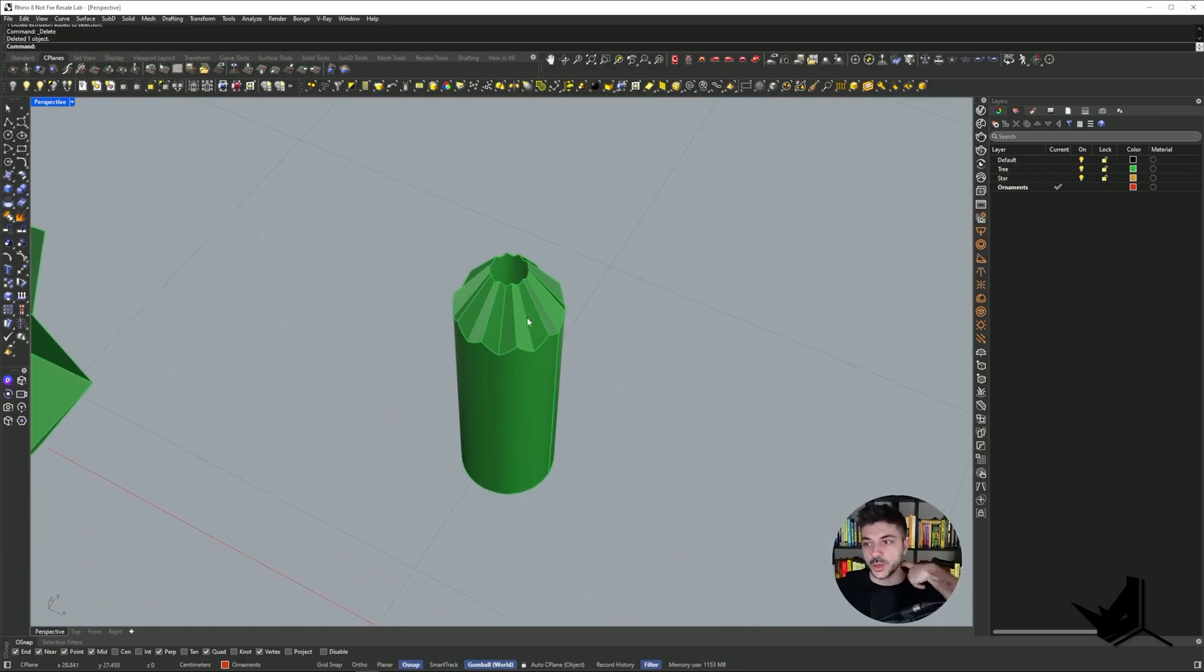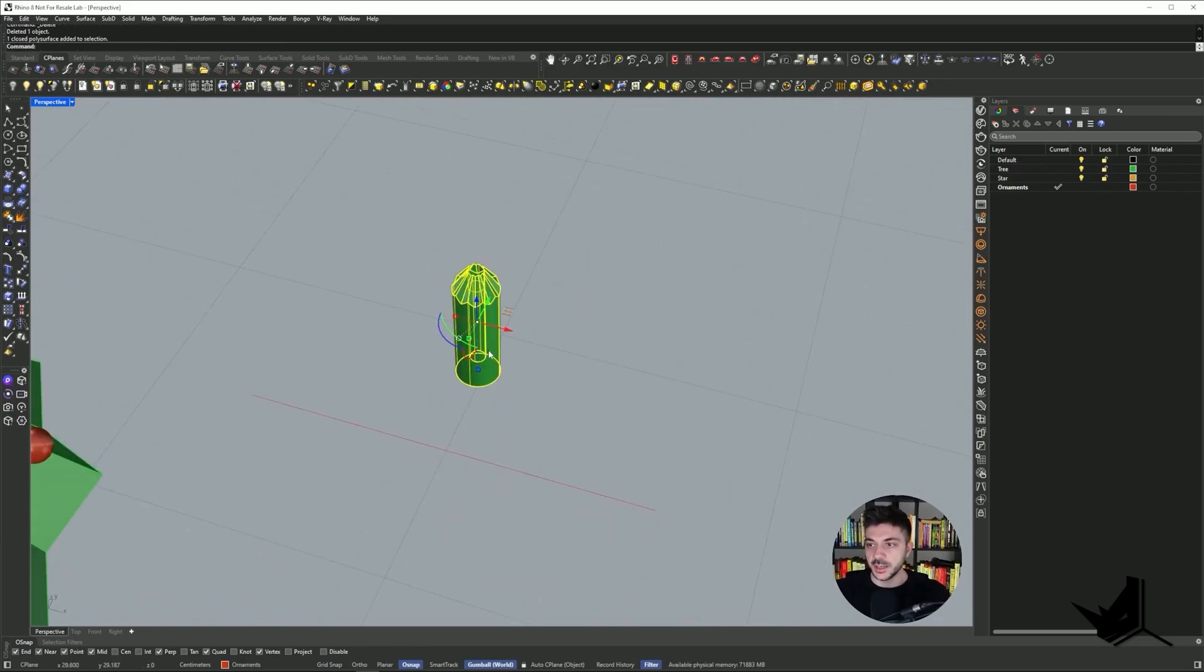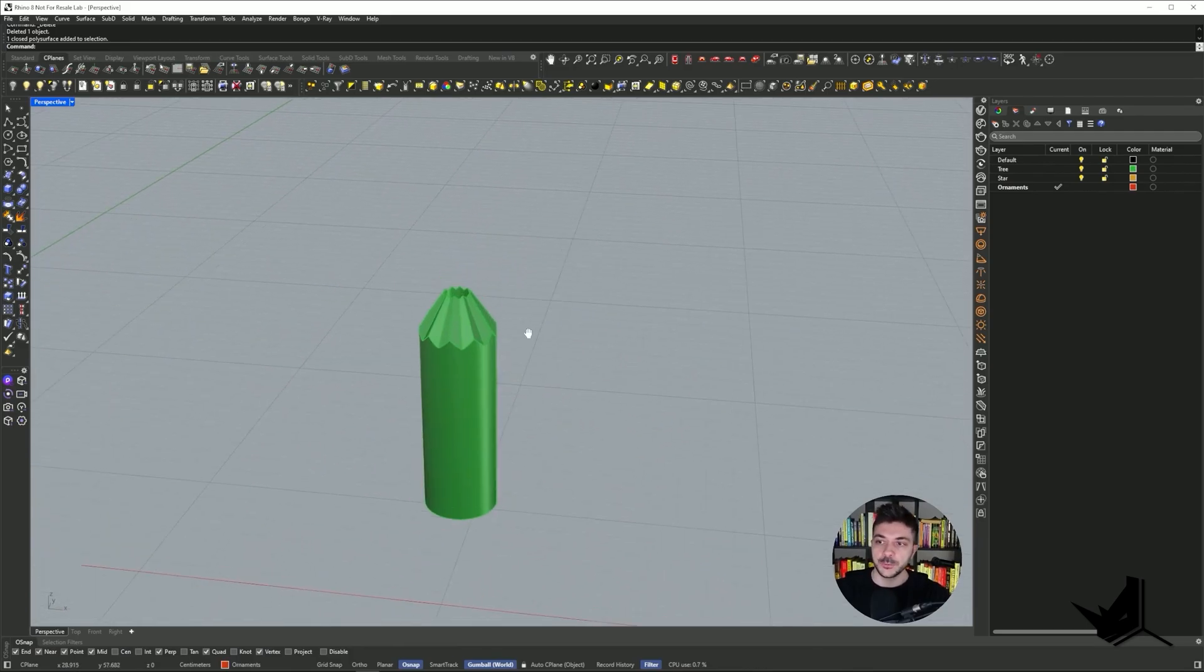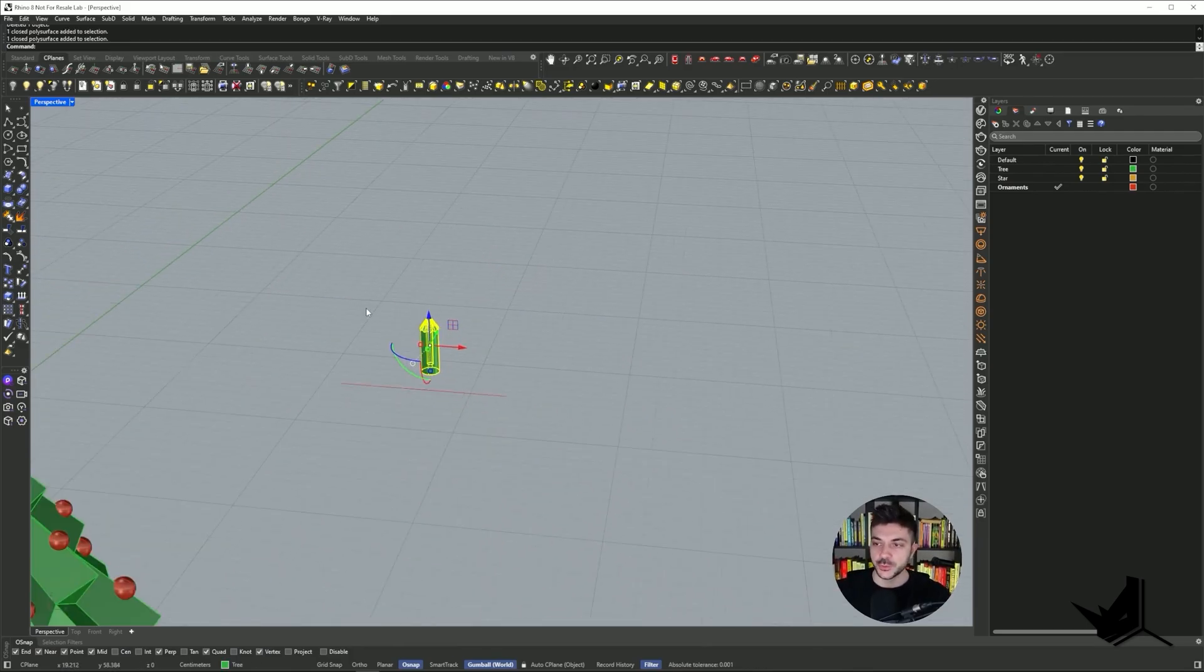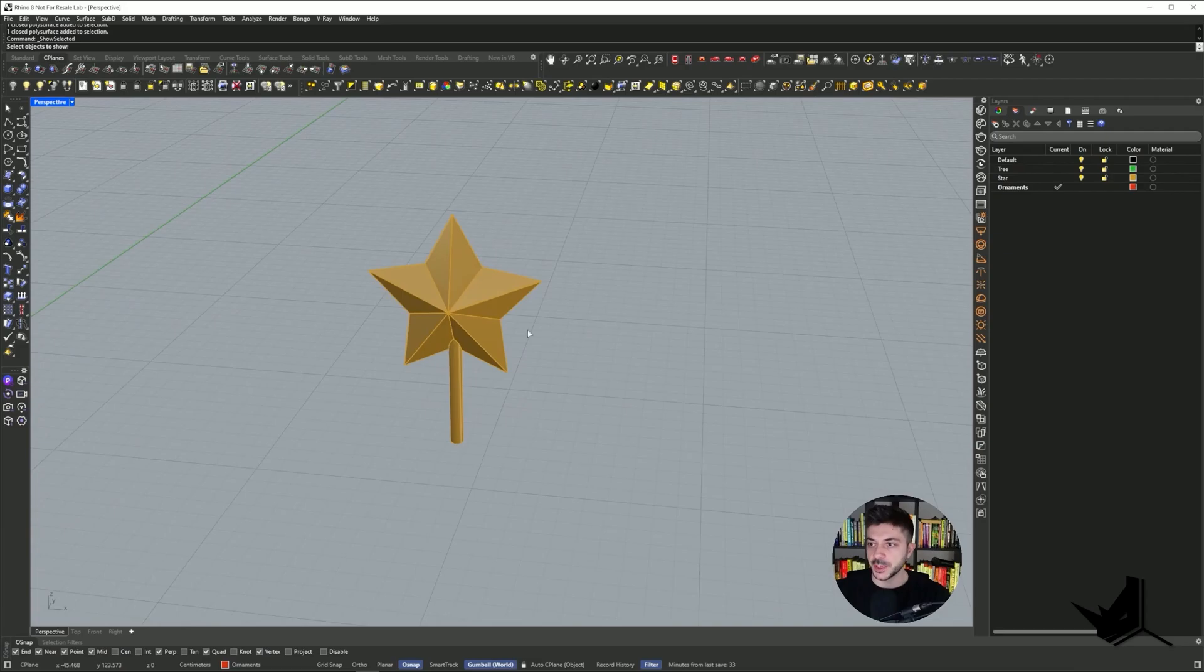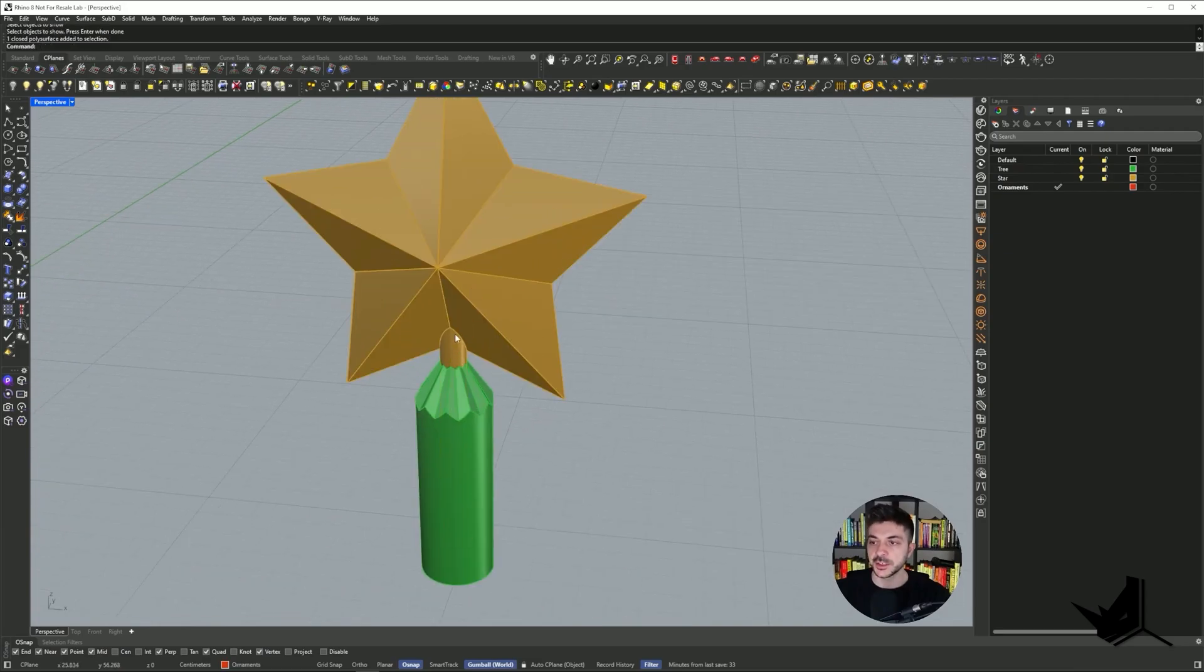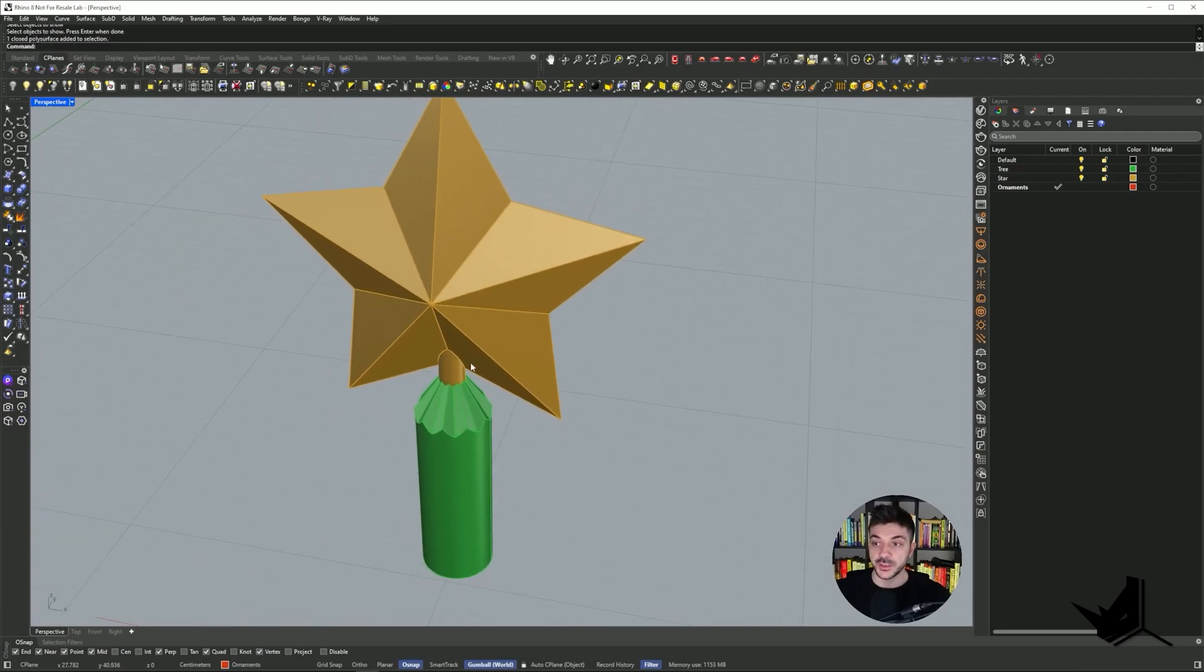Once I do boolean split, I'm going to be left with this. Okay, this is one element that I want to test out. So what I would do, I would actually print this as one single piece, and then I would also print this part of the star, which is this cylinder, and I would test those.